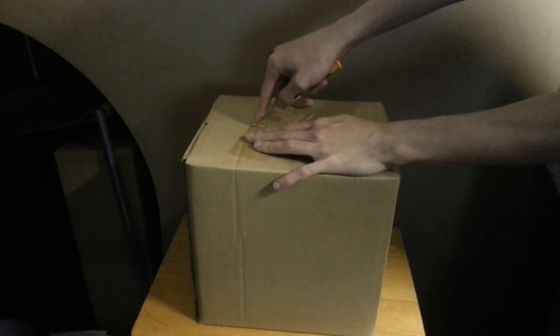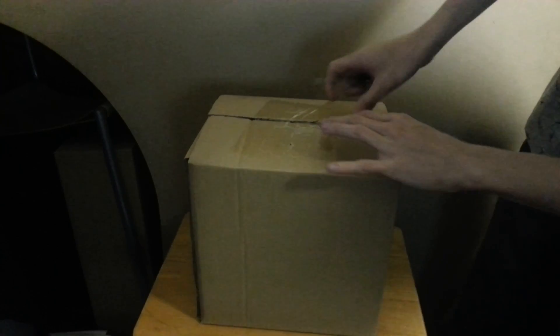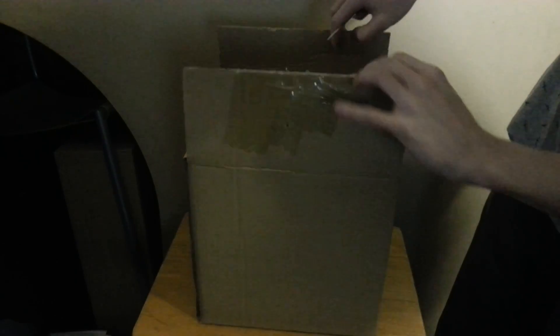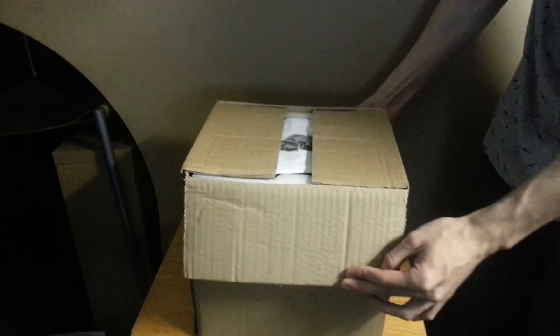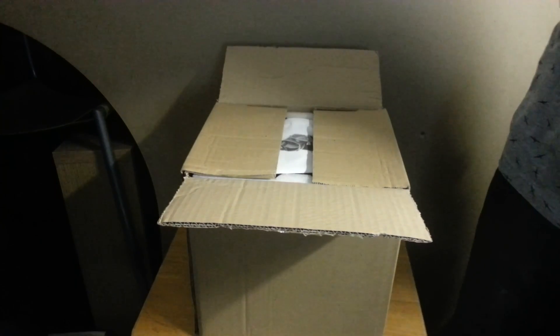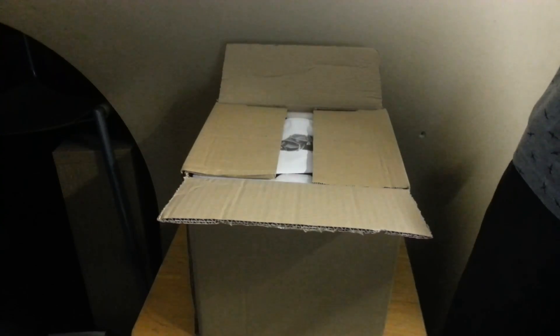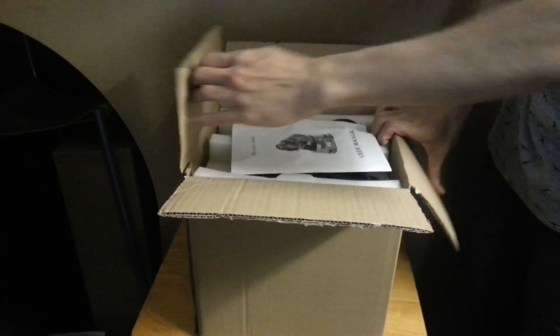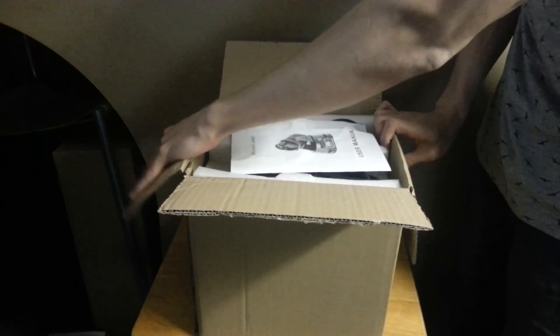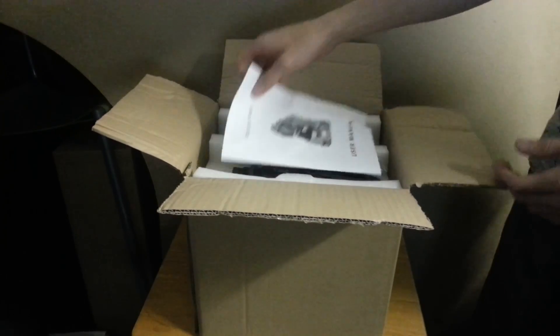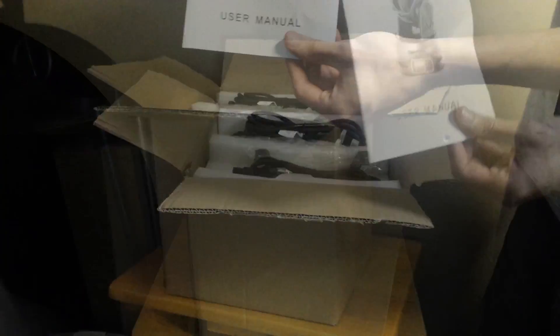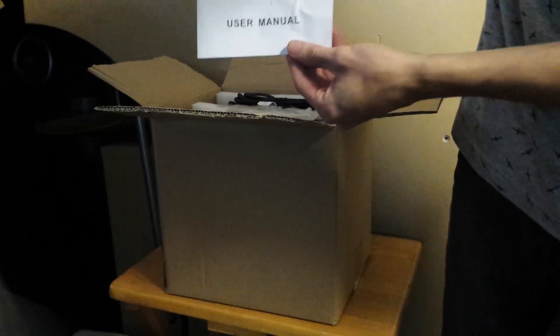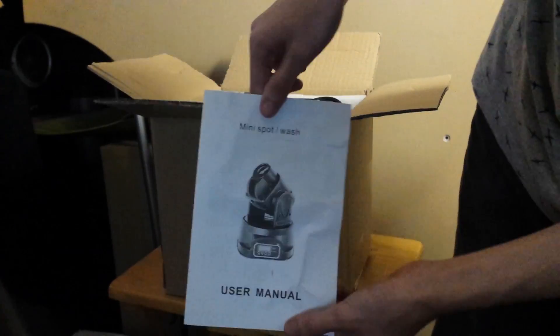I'm going to check out what they are, see the good and bad things about them, and see if they're decent value for money. They're unbranded, they don't really have a brand name - they're just called mini LED moving head or something along those lines. This is the user's manual in the top of the box here.